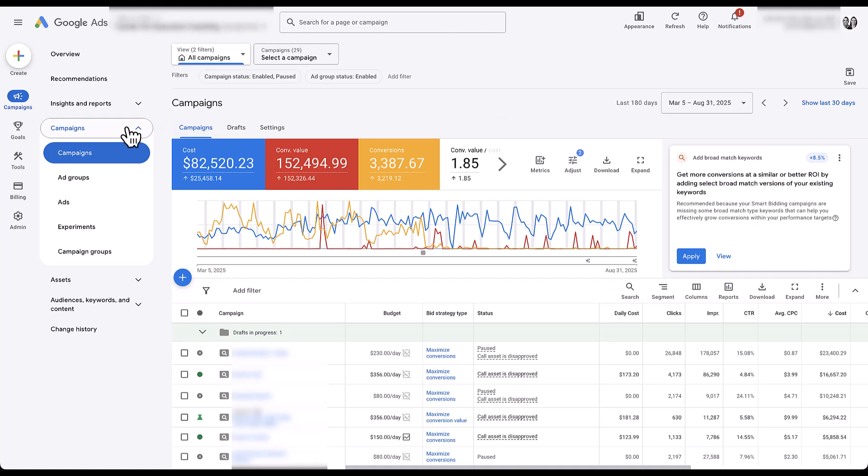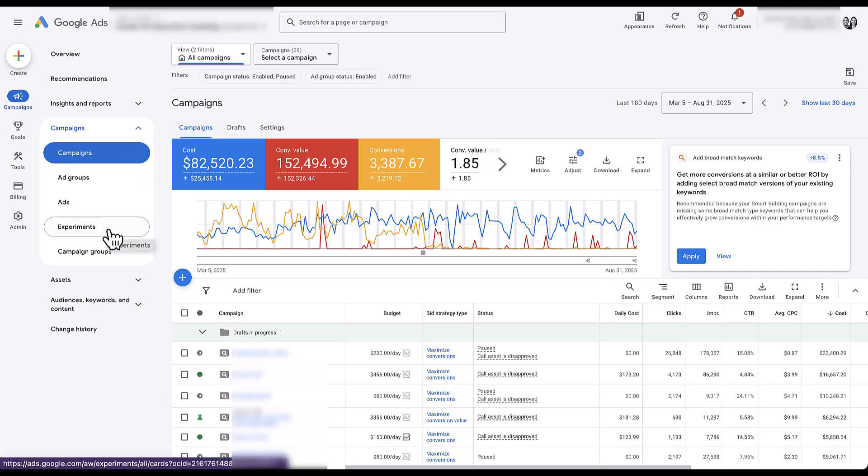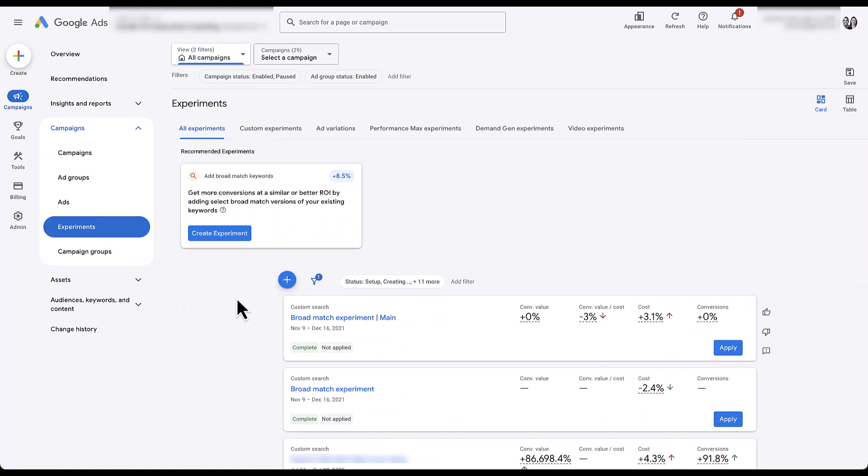The first thing we need to do is head into the experiments portion of the interface. That's going to be over in the main menu under Campaigns. We're just going to click Experiments, and then click the blue plus button to get started.